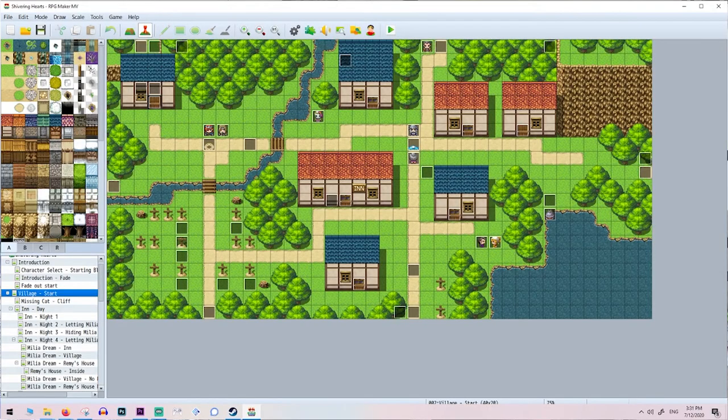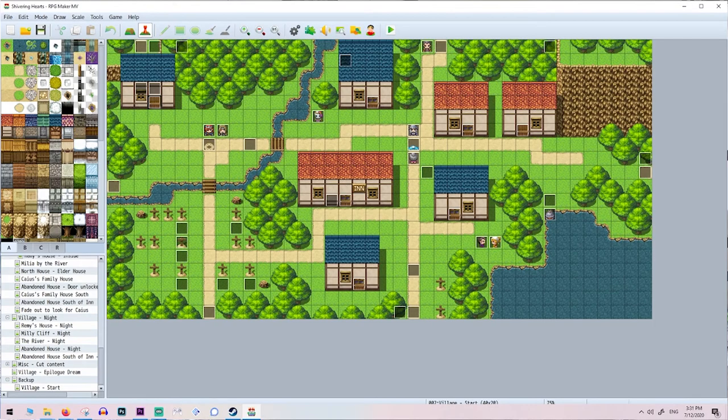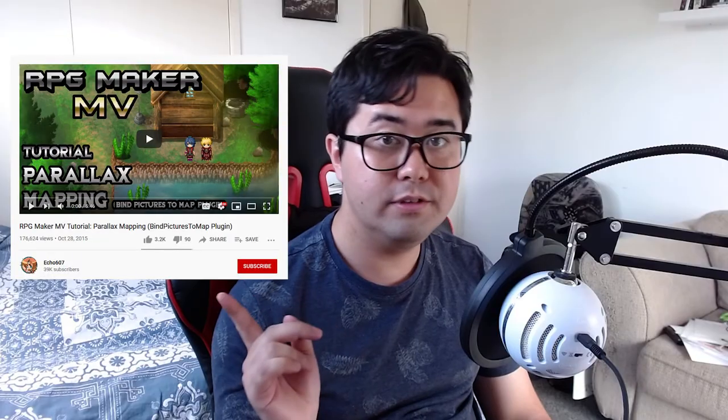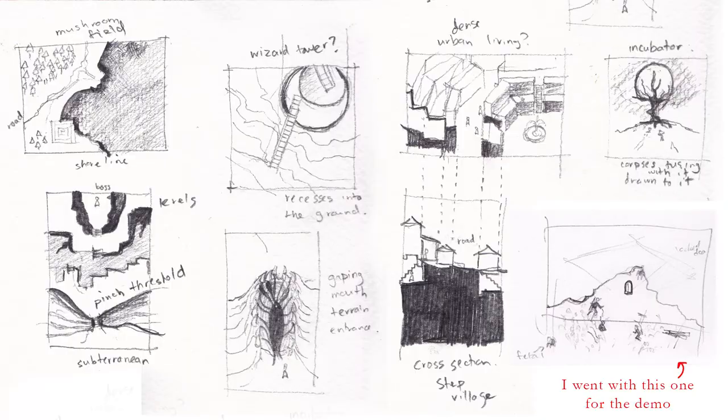What's up, my name is Misha and I thought I'd make a tutorial on how I used RPG Maker MV and turned it from the default assets and imported my watercolor drawings into MV using parallax mapping. I used Echo 607's YouTube tutorial mostly for parallax mapping, but I'll show my particular process and how I got it going for Shivering Hearts.